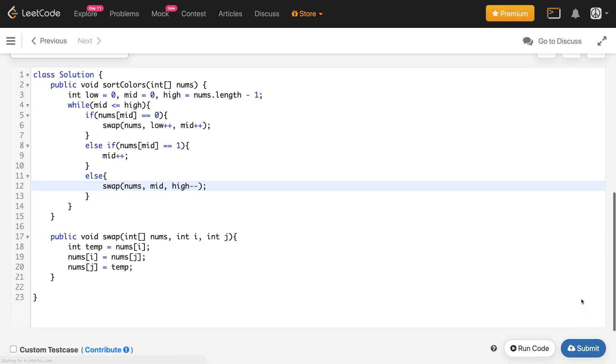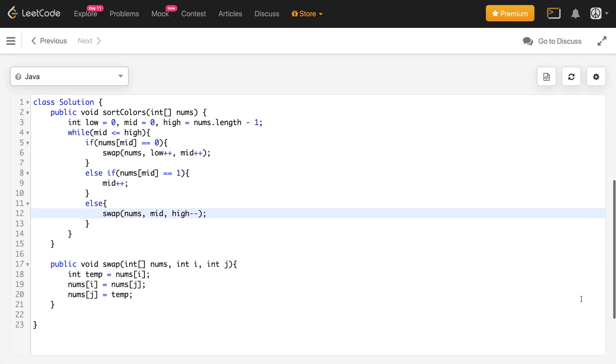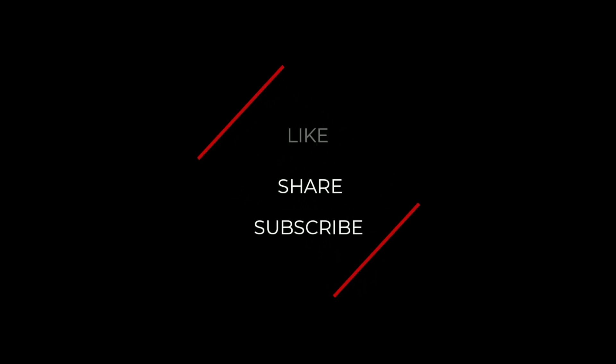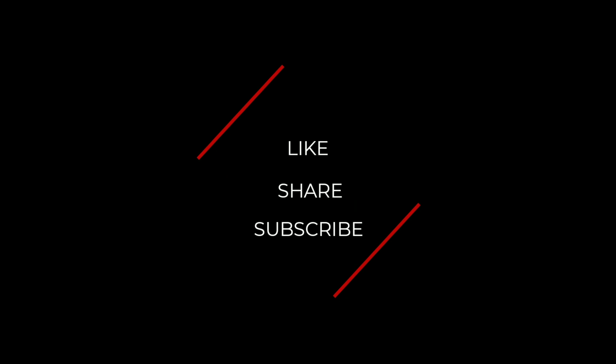Submitting the code — it gives the correct result. That's it for this video. If you learned anything, hit that like button, and consider subscribing to support my work. Thank you.